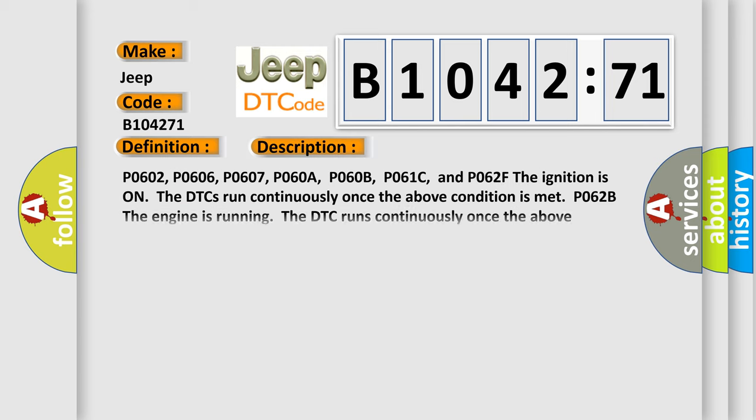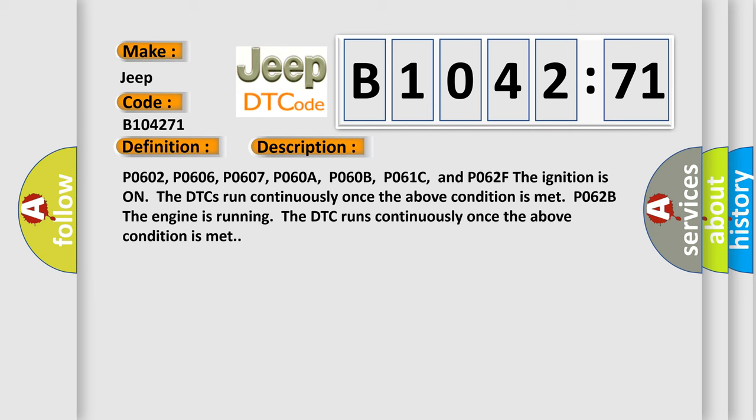And now this is a short description of this DTC code. P0602, P0606, P0607, P060A, P060B, P061C, and P062F: The ignition is on, the DTCs run continuously once the above condition is met. P062B: The engine is running, the DTC runs continuously once the above condition is met.